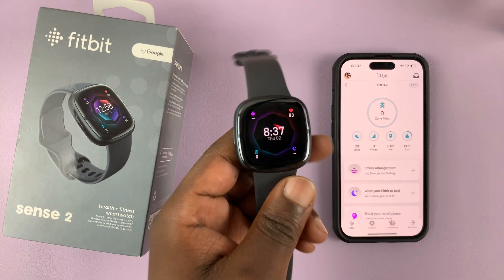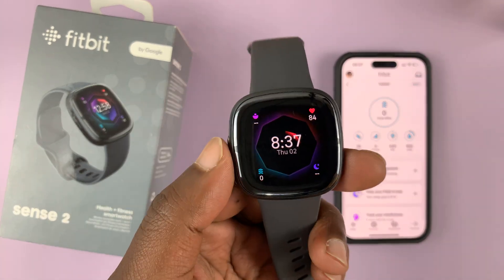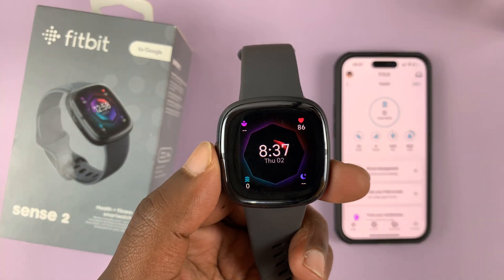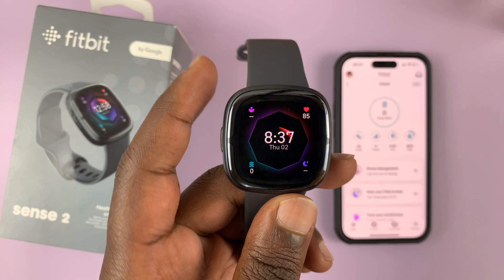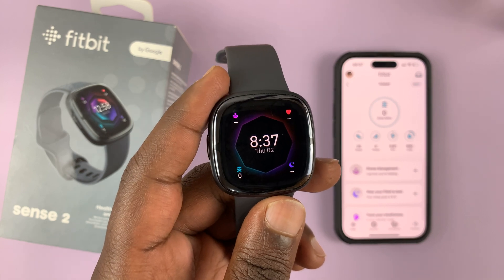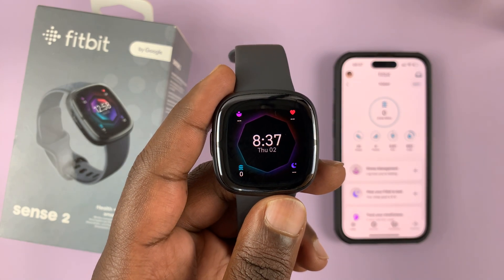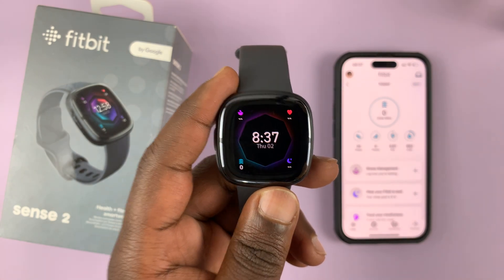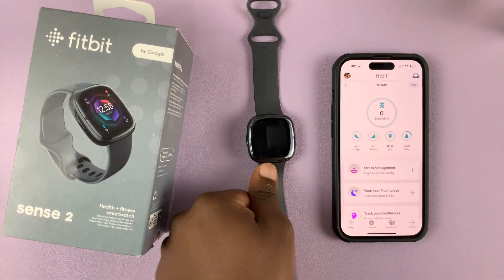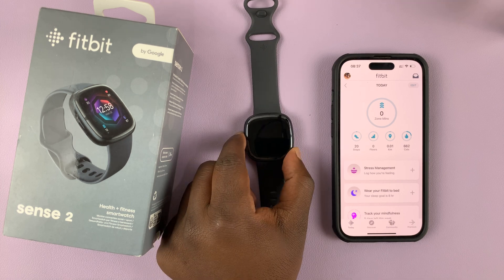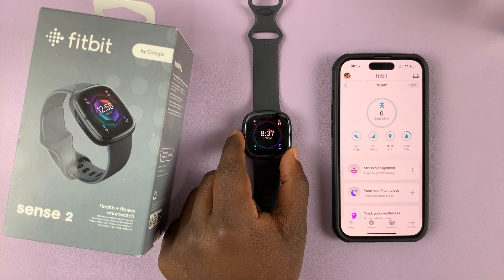I have the Fitbit Sense 2, and in today's tech tip I'll be showing you how to set up and also customize which notifications you get from your phone to the Fitbit watch.